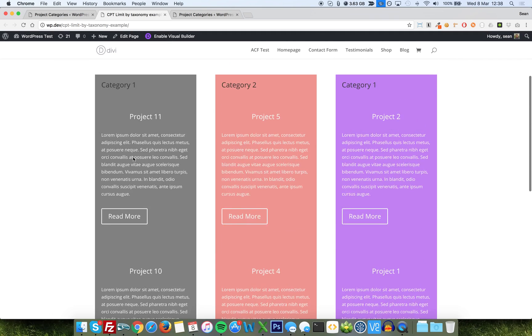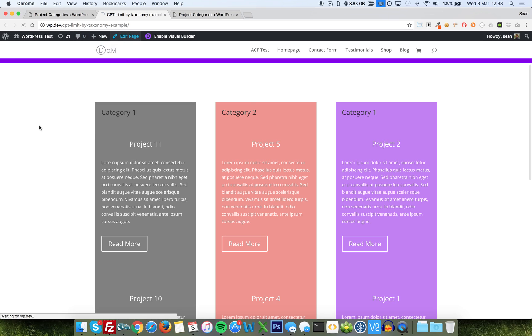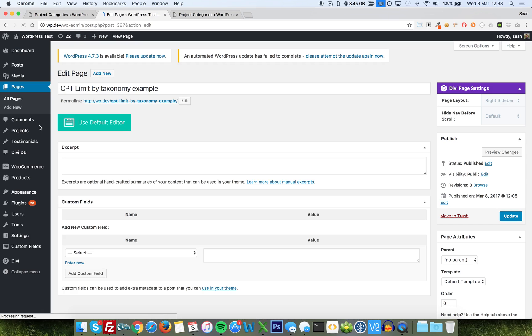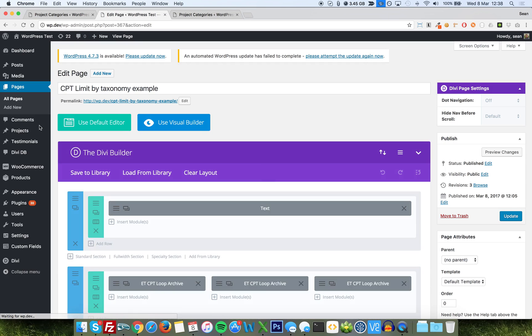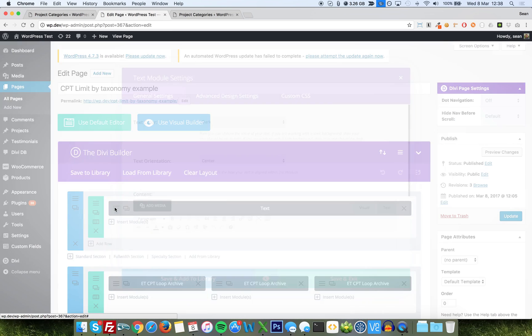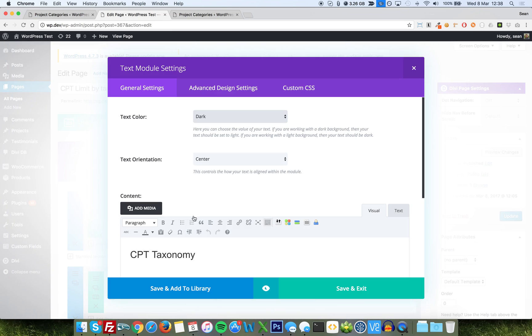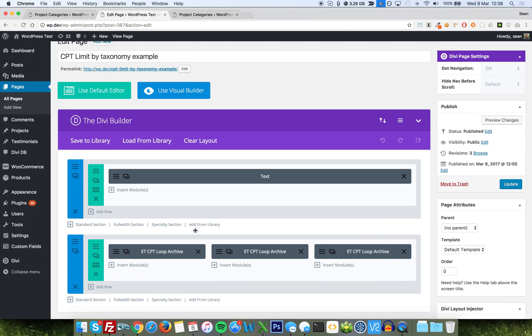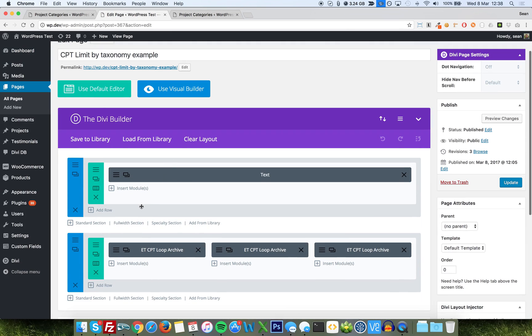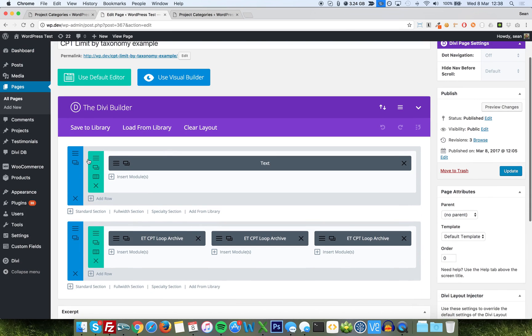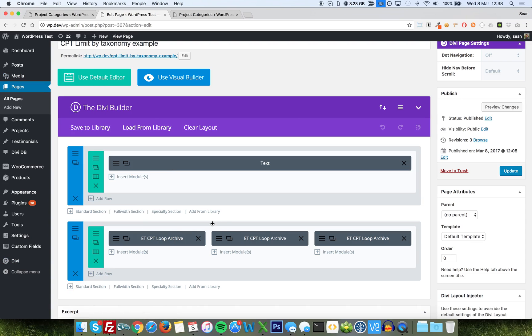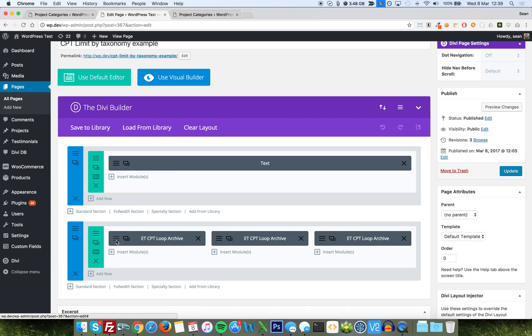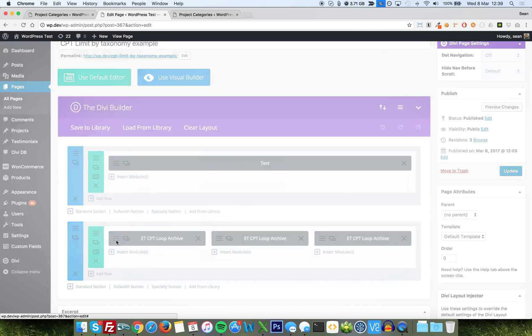Now, let's go and have a look at the modules, the page builder layout for this page here. Okay, so we've got a single row where I've just dumped in a title here, CPT Taxonomy, just for the sake of having a title bar. I'll set the background to purple. And this is just a normal WordPress page with three columns, and I've just added the same module three times, CPT Loop Archive. Obviously, if you were using the Taxonomy Injector plugin, that would be ET Tax Loop Archive. But they all have the same options.